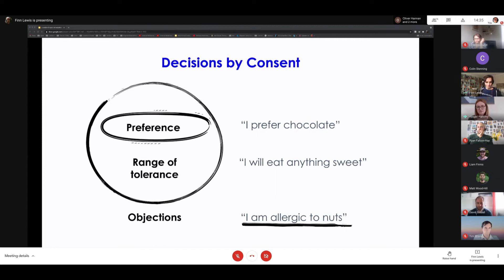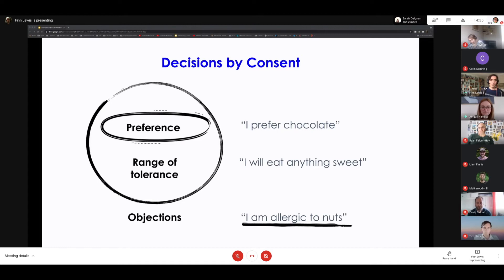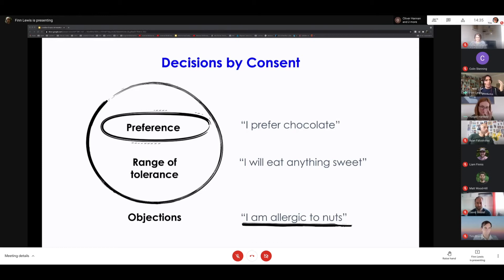An objection is something that damages the group or stops you meeting your aim — like a nut allergy bringing risk into the situation. So you play this through in your head: am I in my preference zone where I think I'm right? Can I relax it a little to allow other people's needs to be met? Objections are welcomed and encouraged because if someone has a critical concern, it's something you hadn't thought of and it makes the proposal better. When we first started, we didn't want to raise an objection because we wanted the decision made — but often raising the concern leads to a better decision.